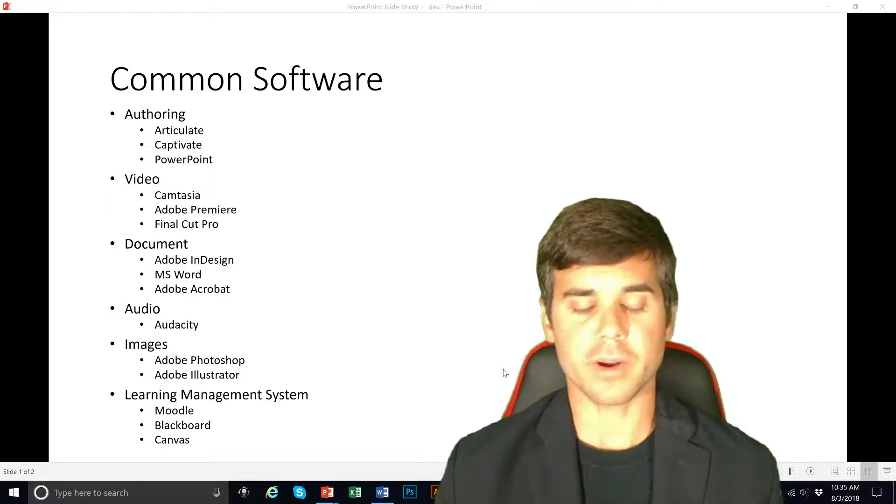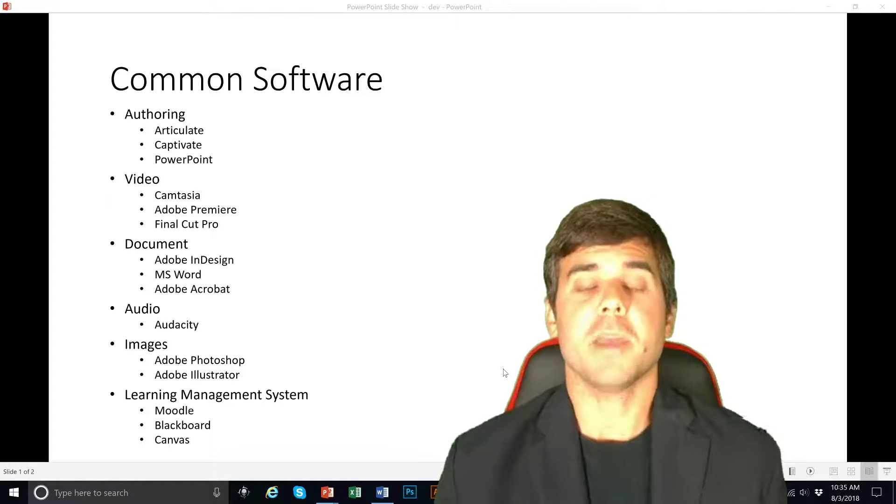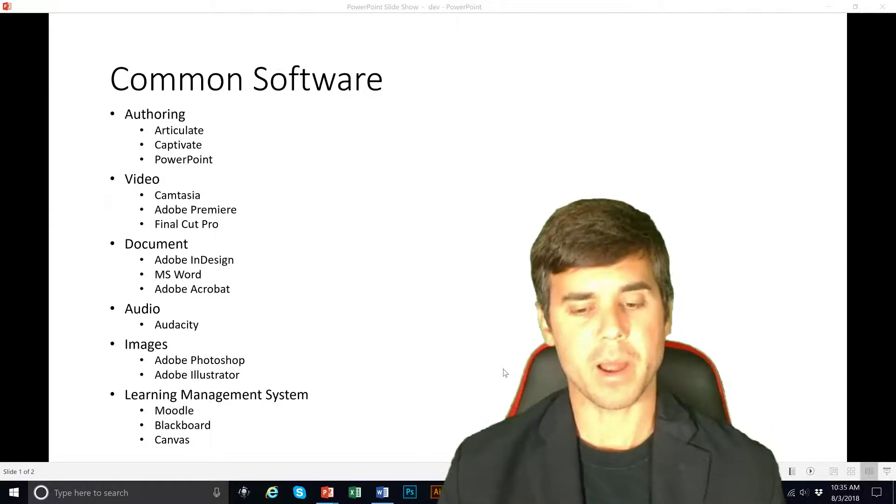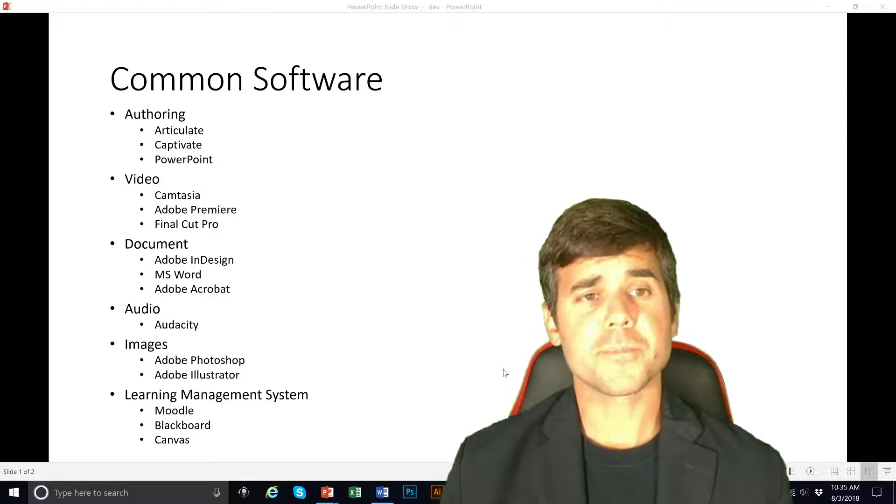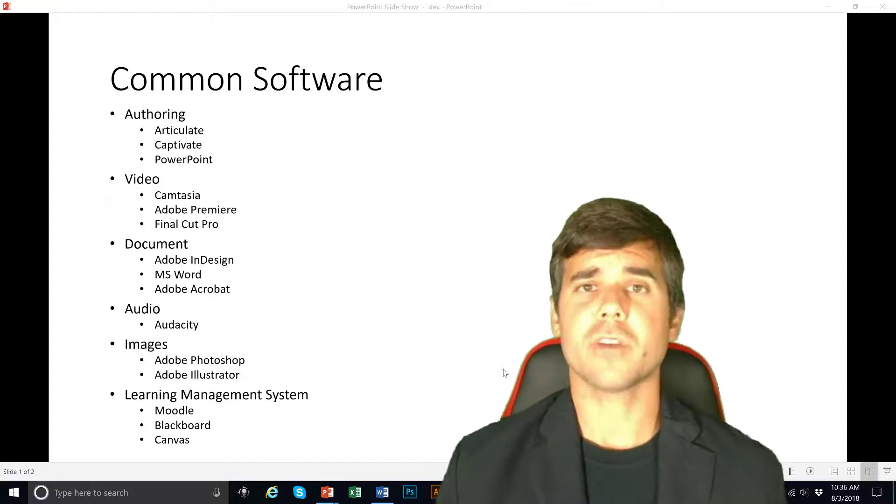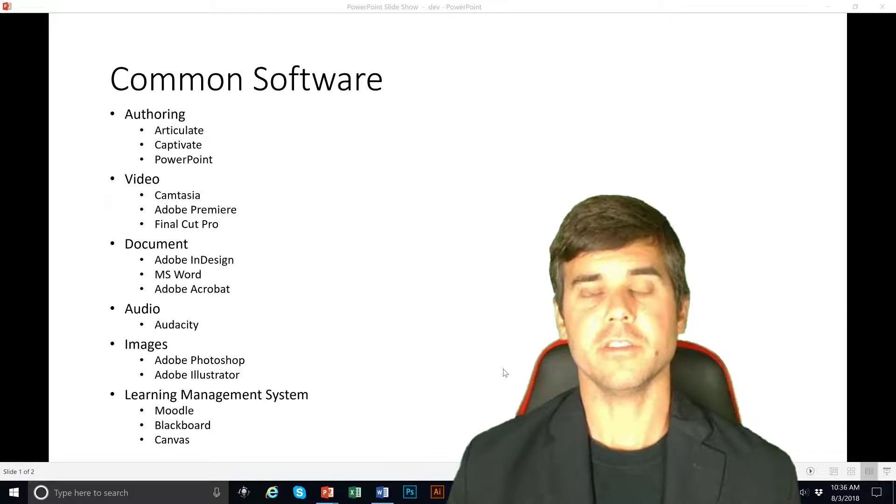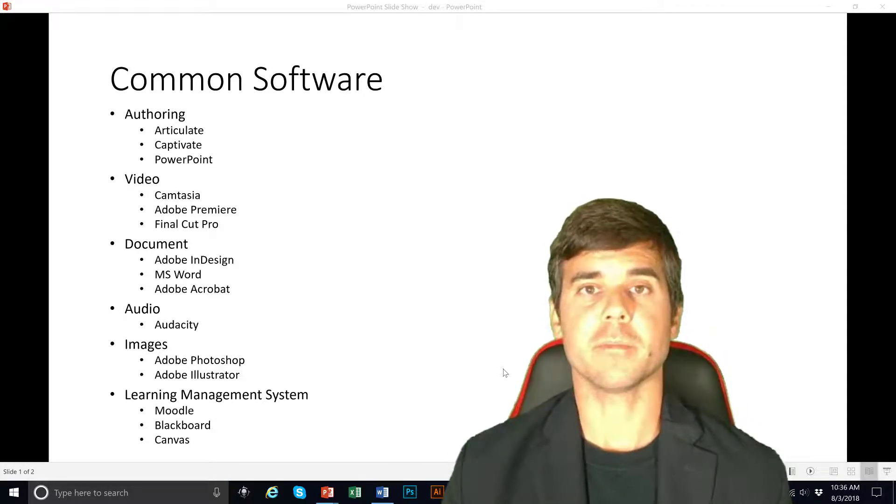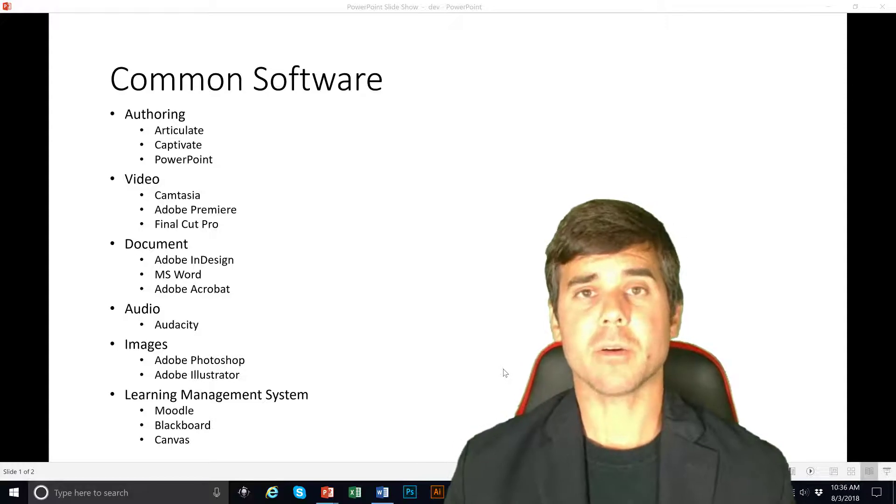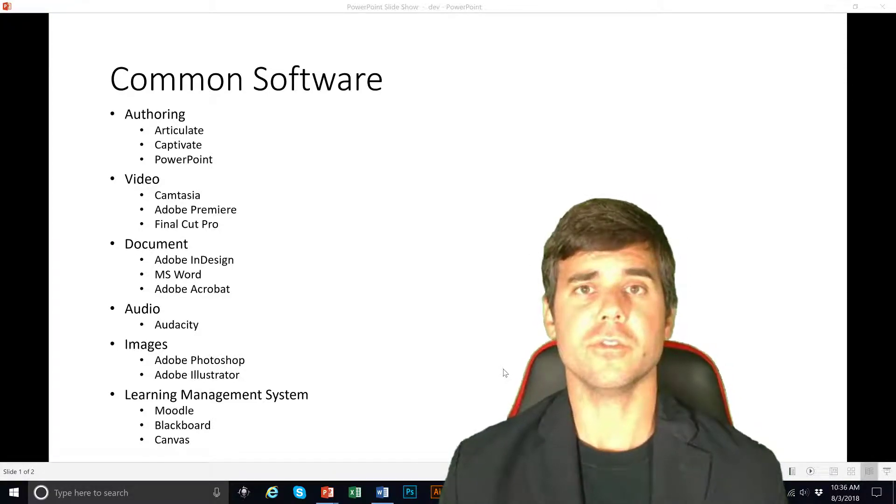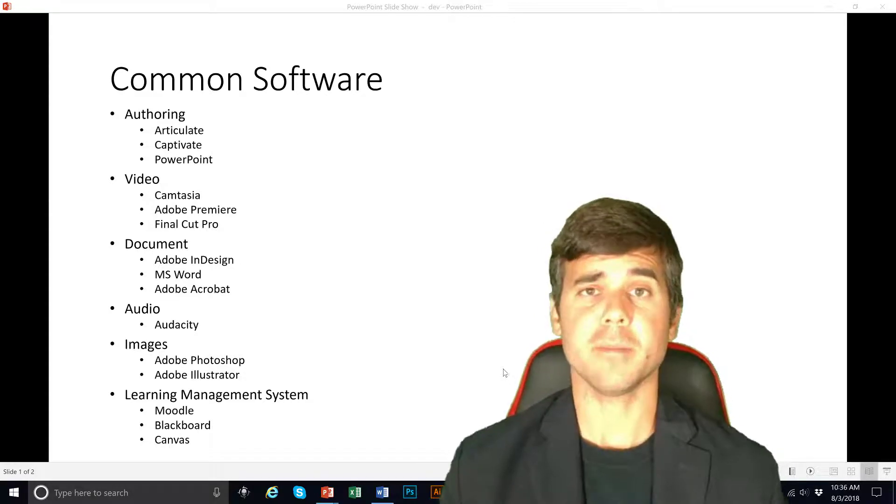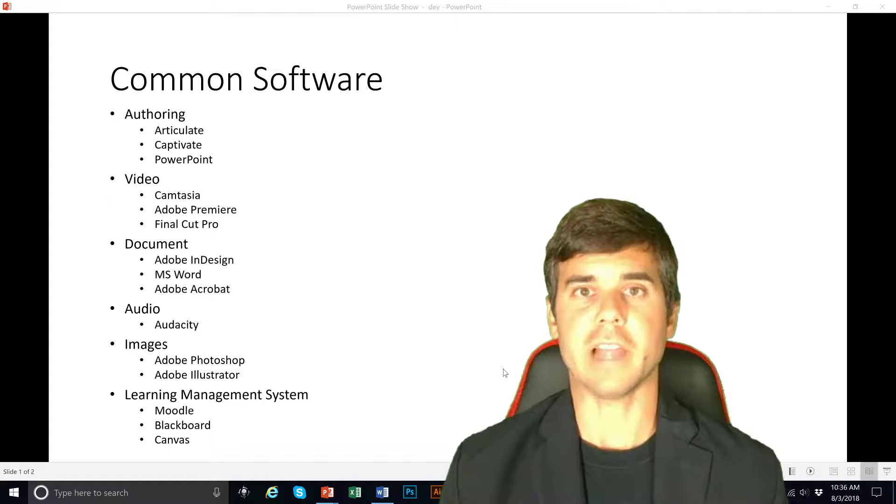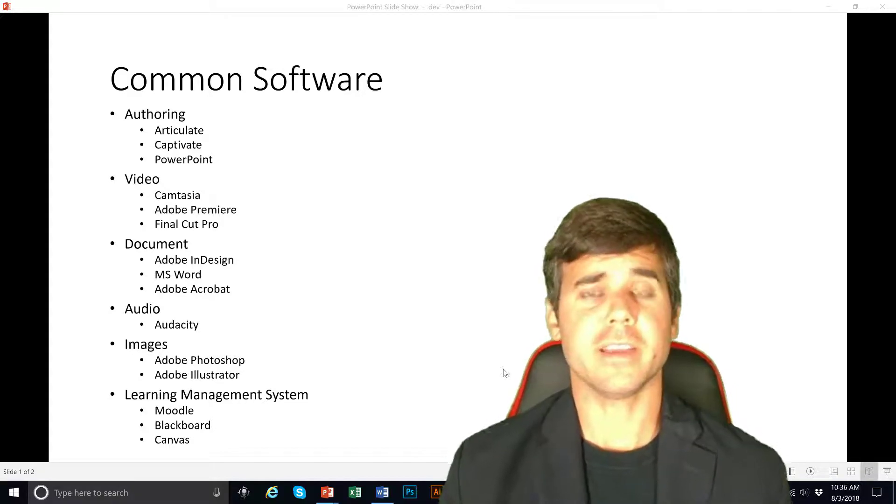Now there is other software in the field out there that people are using, but these are the main two packages. It's usually one of these two. So Articulate only works on or only can be developed in Windows, so Captivate has the advantage that it runs on both the Mac and PC. And then we all know PowerPoint, which doesn't do nearly as much as either of those two pieces of software, but it can be used and is used as a development tool for us, for lectures and things like that.